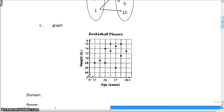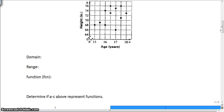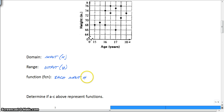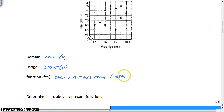We're going to talk about what domain, range, and a function are, then go back to A, B, and C to determine if they are functions. Domain is your inputs, which most commonly we use as x. Your range is the output, which will most likely be your y. Now, in order for a relation to be a function, each input has only one output. So for any given input, you only have one output that comes out of it.